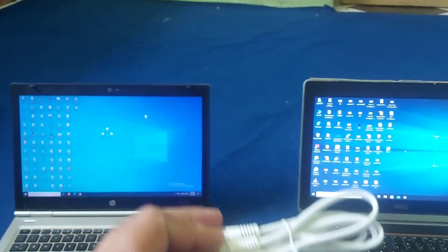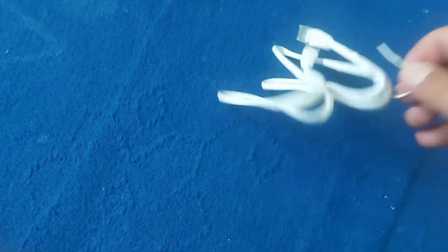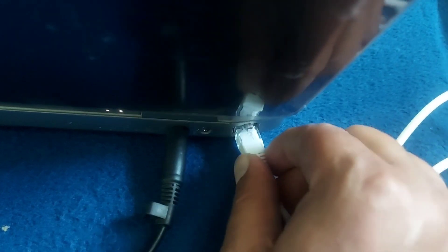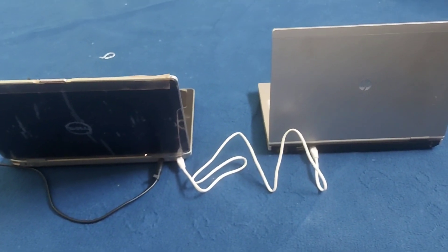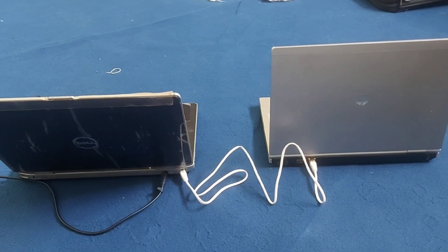I have the Ethernet cable. Let me connect the Ethernet cable — this is one end of the cable. Let me connect this end here, and the other end to this PC. Now the two PCs are connected through cable.